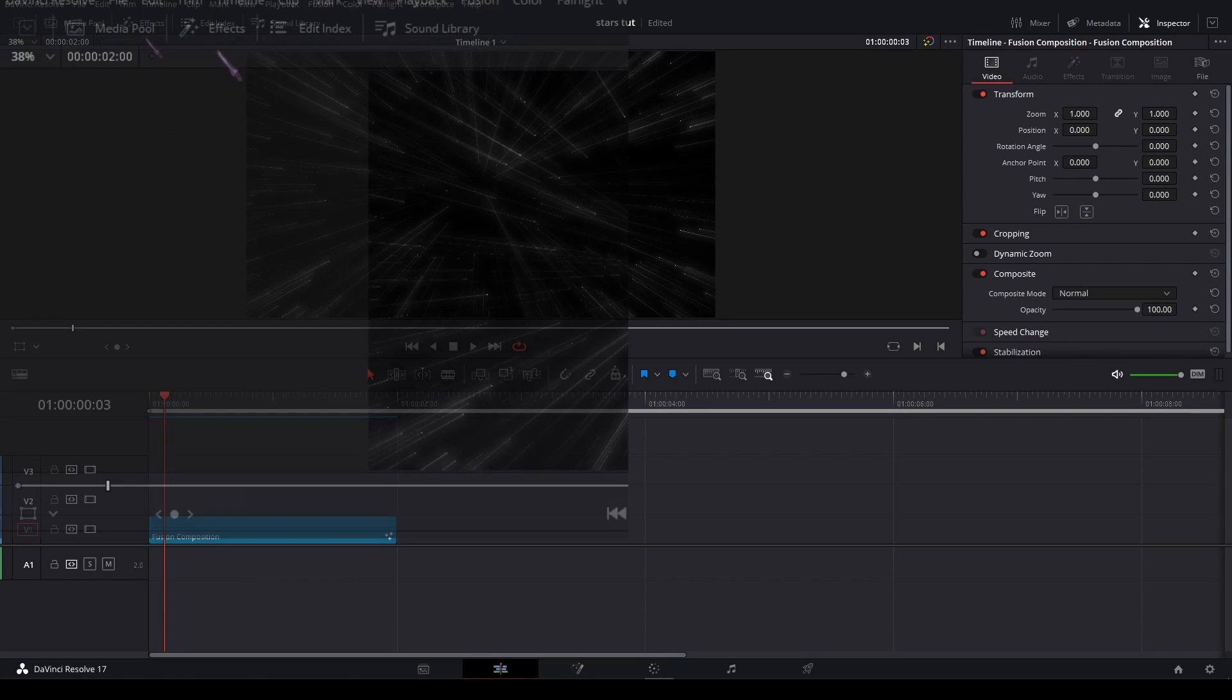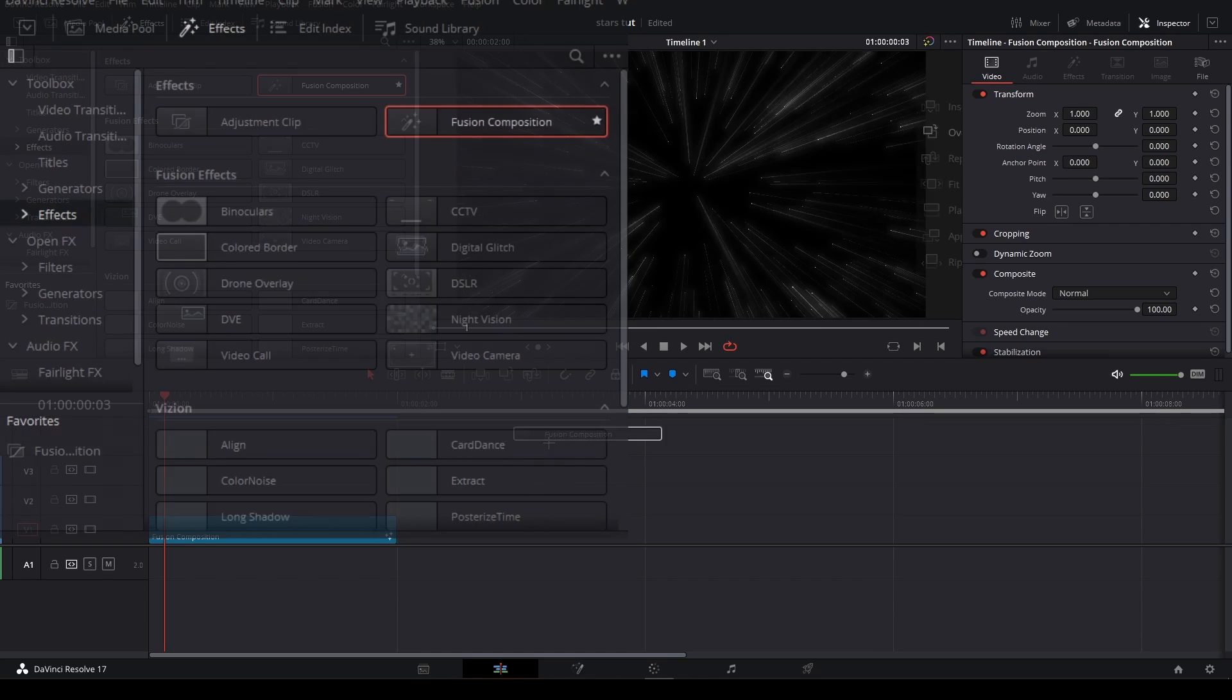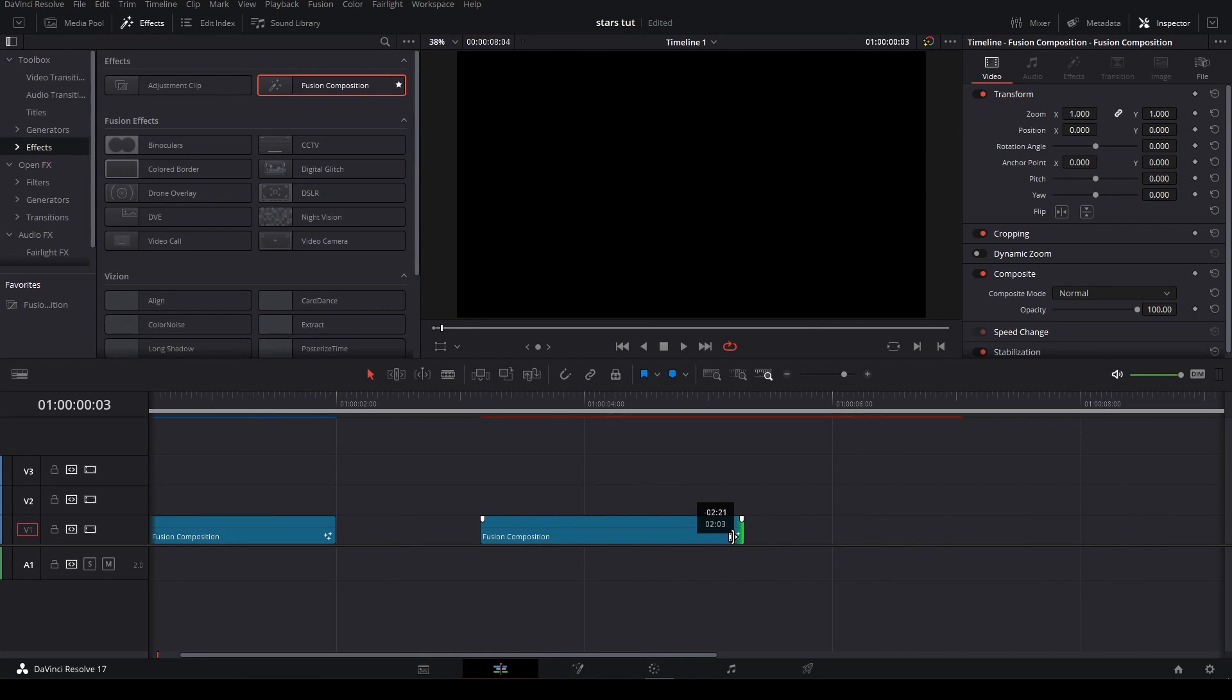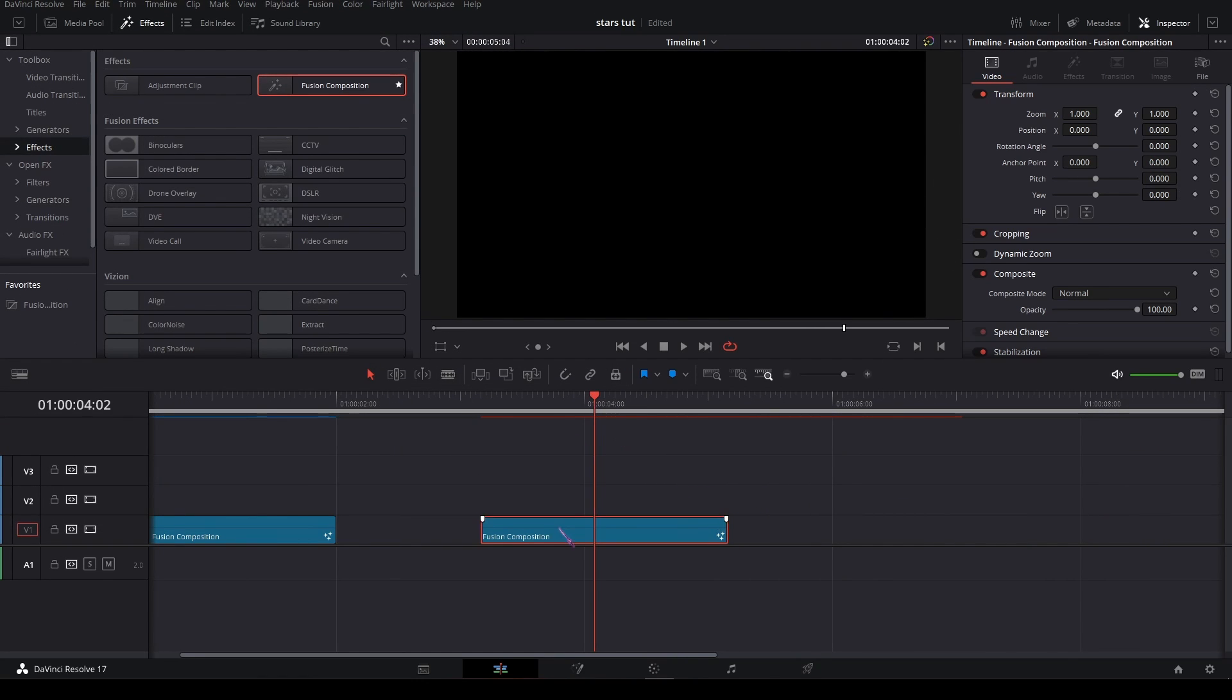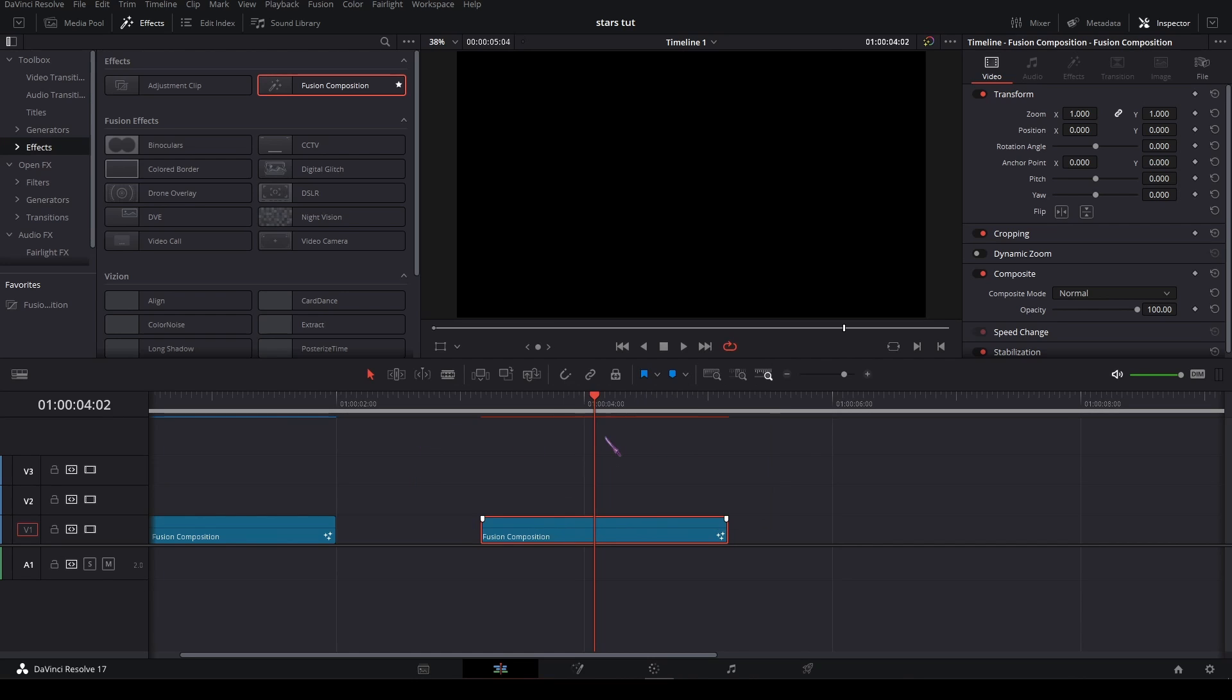First, on the top left click on Effects and in the toolbox effects, drag in a Fusion composition. Let's make it 2 seconds long. On the clip right click and open in Fusion.